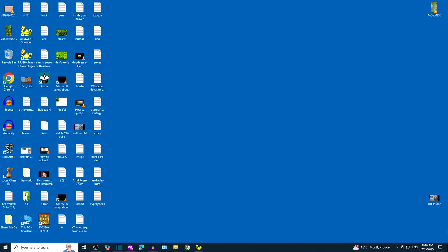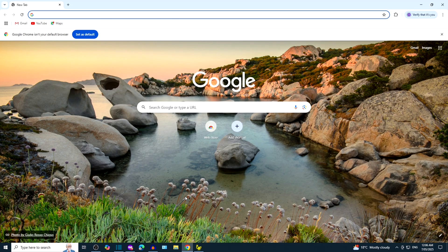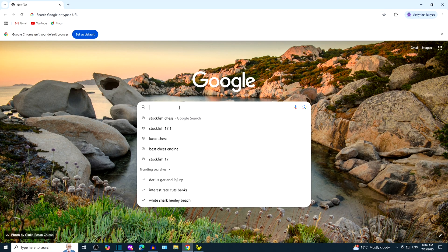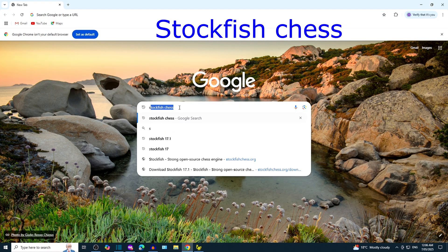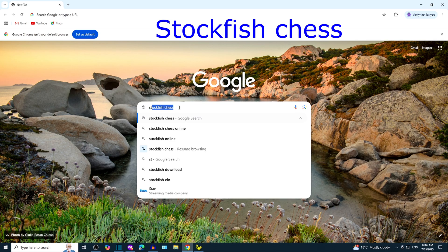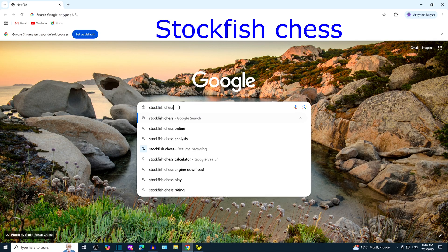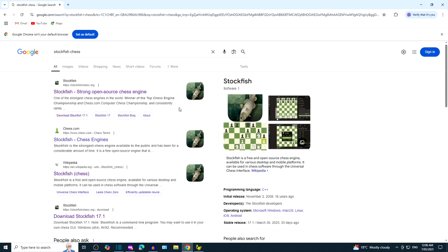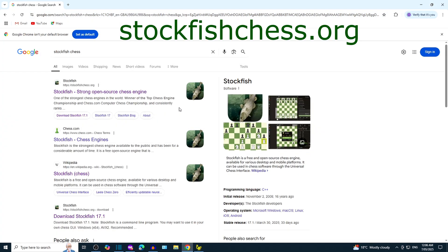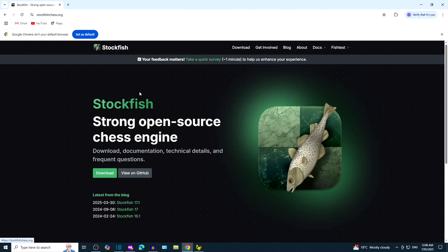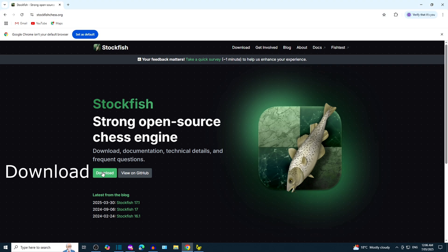Stockfish 17.1 with Tarrasch GUI. Google search Stockfish Chess. Click on the link that leads to StockfishChess.org. Click on download.